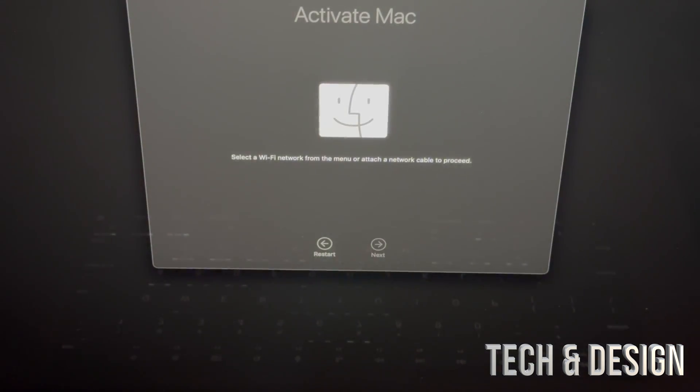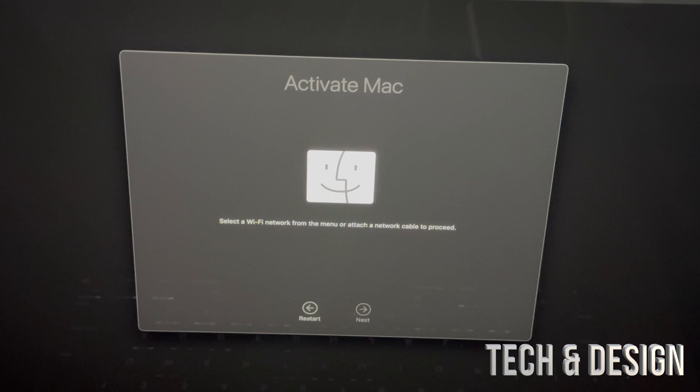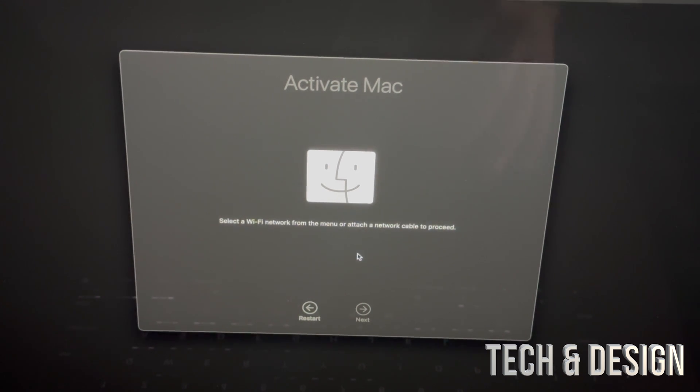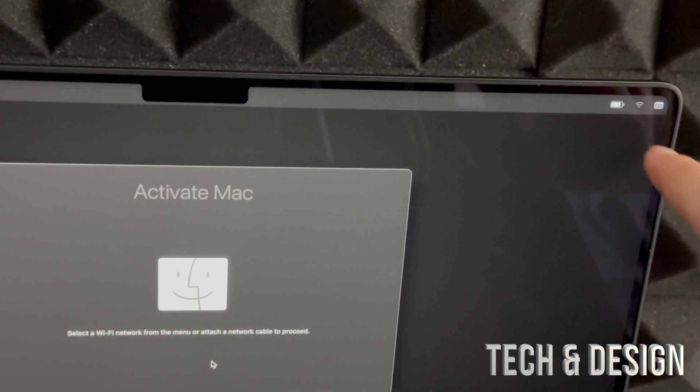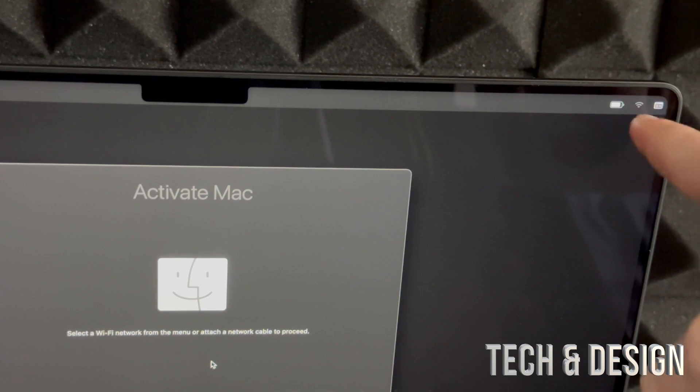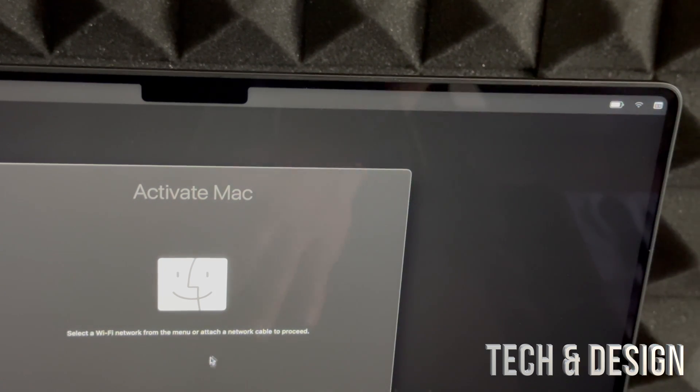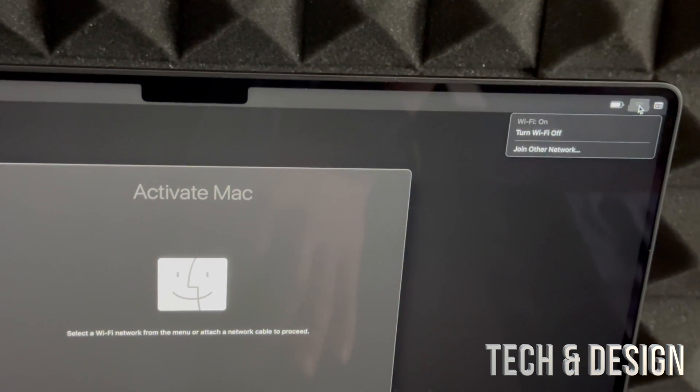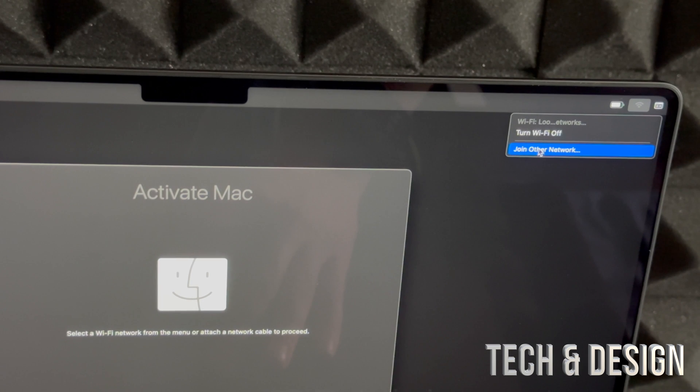Right now you should see something like Activate Mac. You do need WiFi for this. If you can't click on Next, it's because you're not connected to WiFi. The top right hand side you'll see that WiFi signal, just make sure you're hooked up.